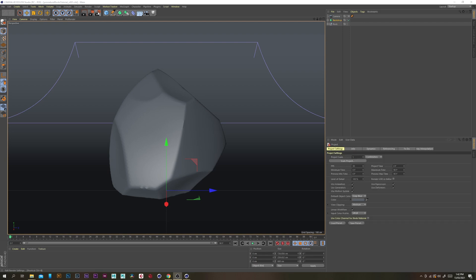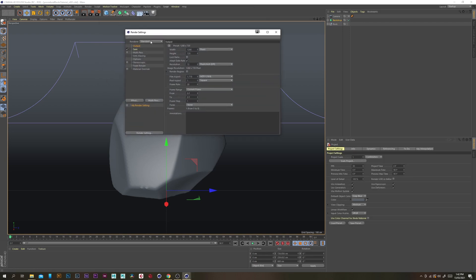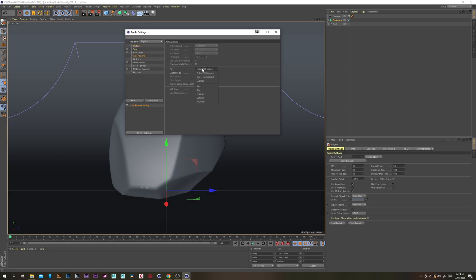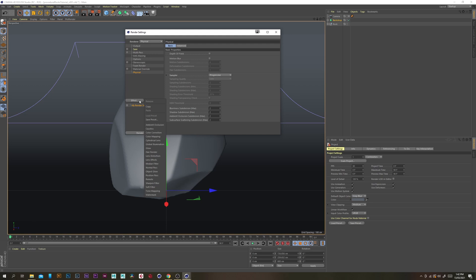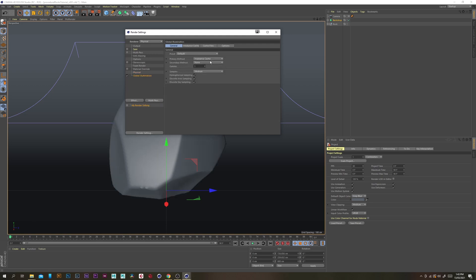Now let's set the render settings — open them up, change the renderer to physical, change the resolution to 1920 by 1080, turn off save for now, change the anti-aliasing to Mitchell. Go to the physical options and change the sampler to progressive so we get the quickest results, then go to the FX tab and add global illumination, changing the primary method to QMC and the secondary method to QMC.